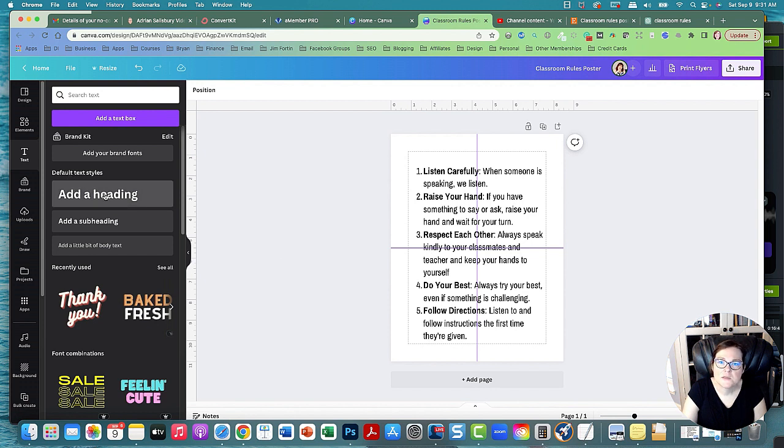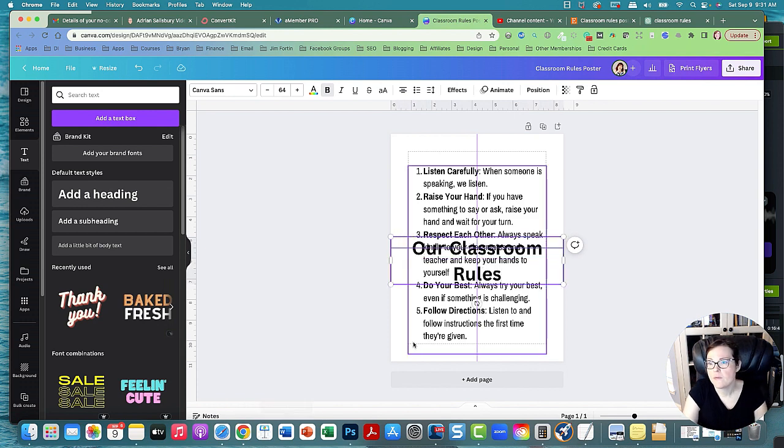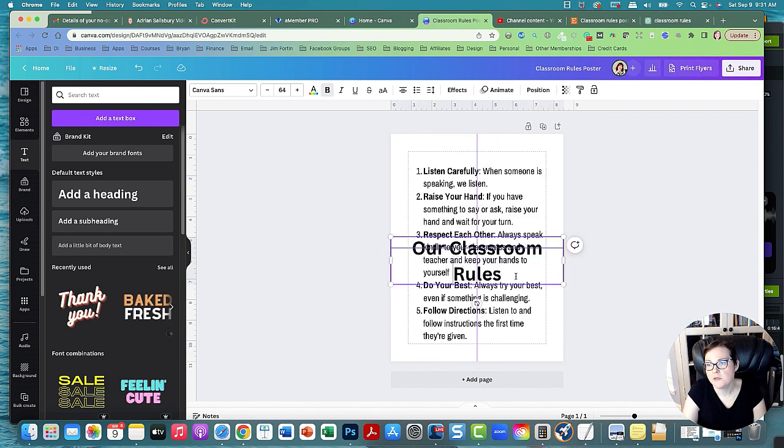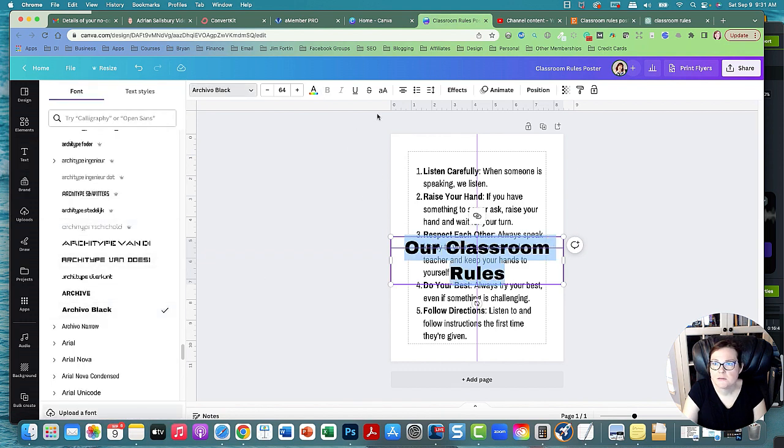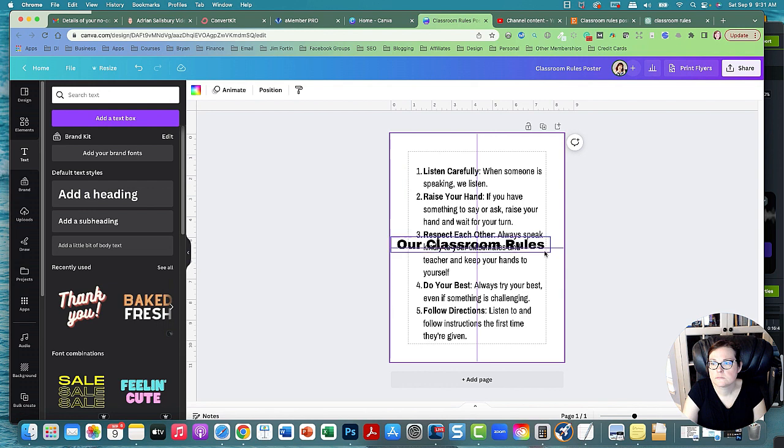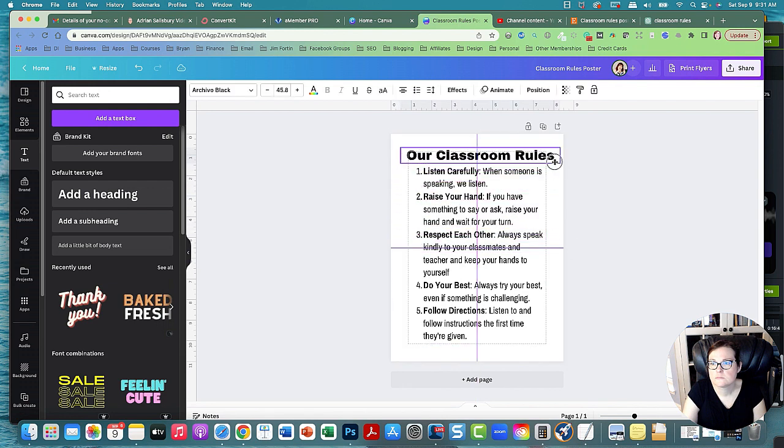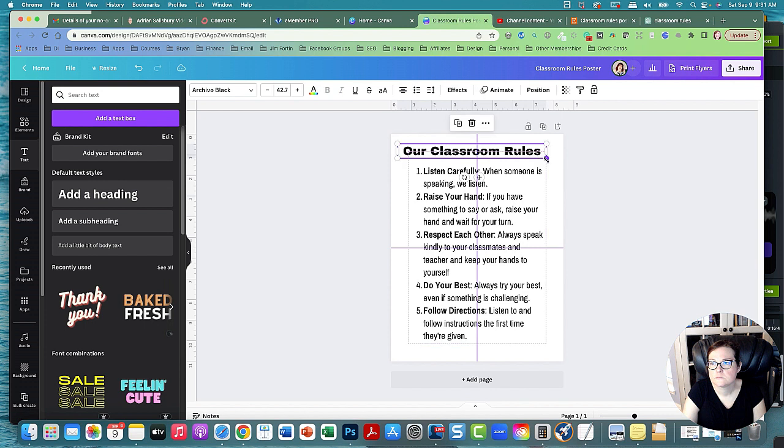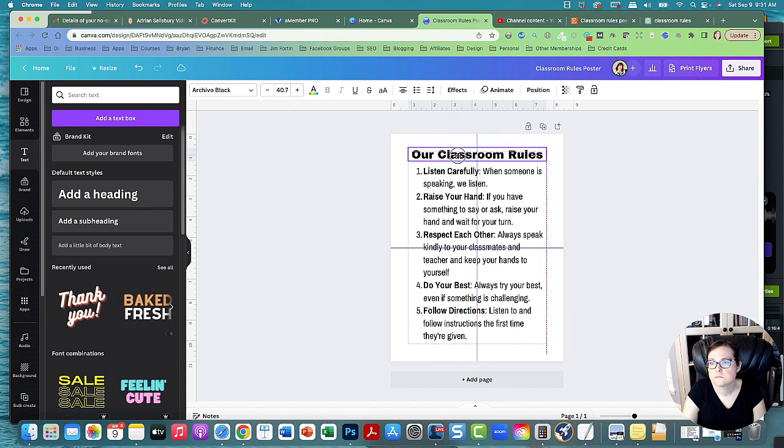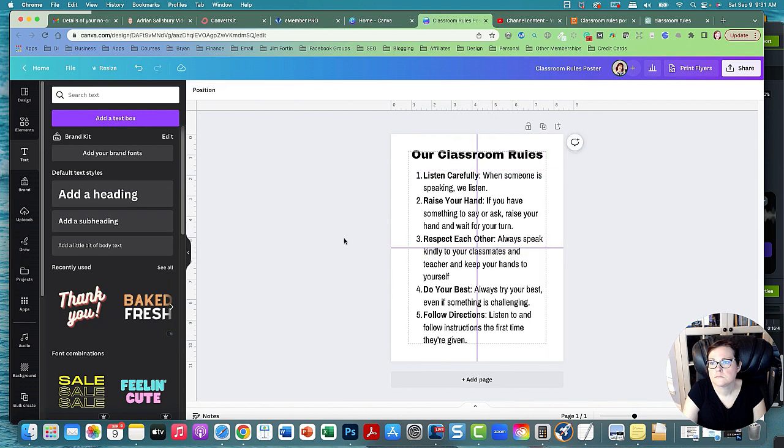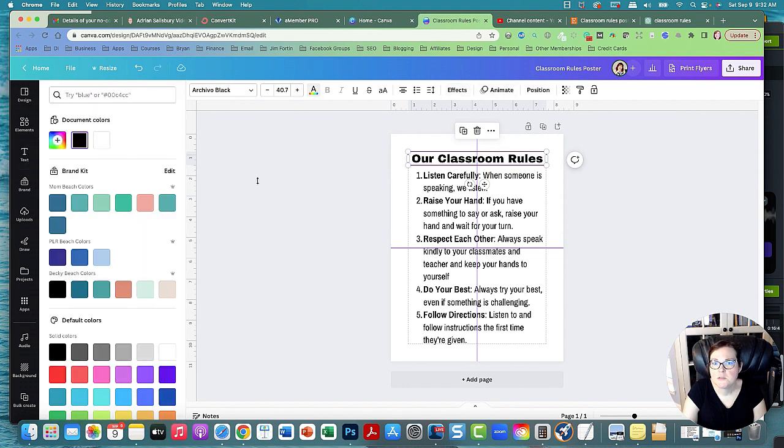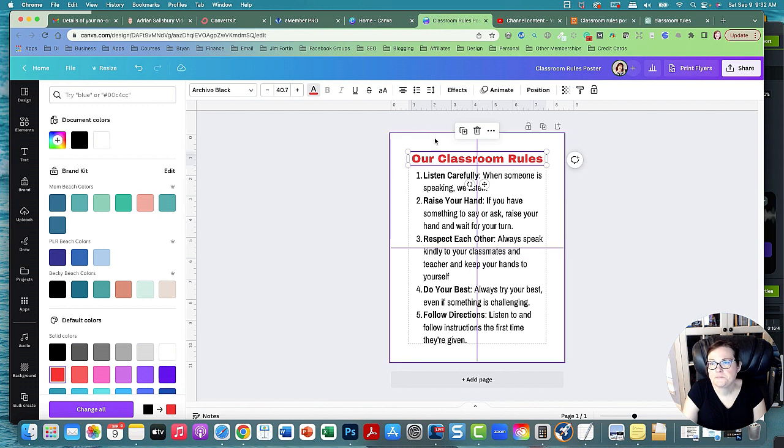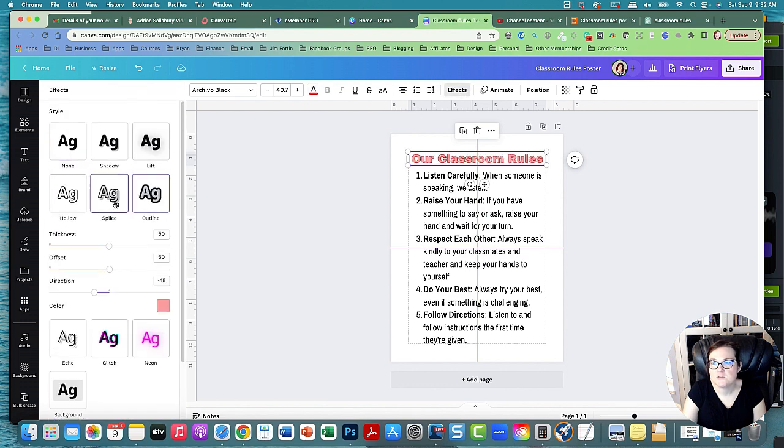And then let's make a top heading. This font was Archivo Nero, so let's just keep the same font, Archivo Black. And we could do some effects, so let's paint it red. We can do like red, we can do some effects like an outline, we could do a splice. The splice might look cute, let's do like a red one.